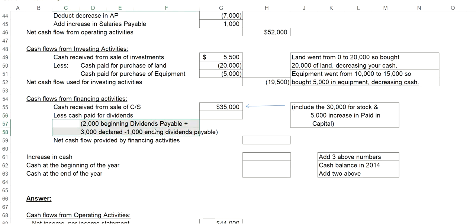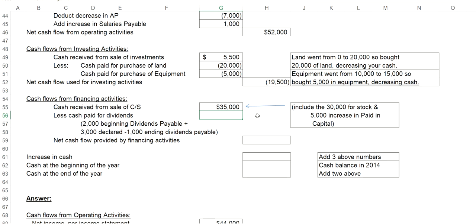I want to take the $2,000 beginning balance for dividends payable. That's the amount at the end of 2014. Add the $3,000 that letter E said was declared. That puts you at $5,000. But subtract the $1,000 ending dividends payable, the amount at the end of 2015. Therefore, the amount of dividends paid is actually $4,000. Since we paid those dividends, that would be a decrease in cash flows of $4,000.